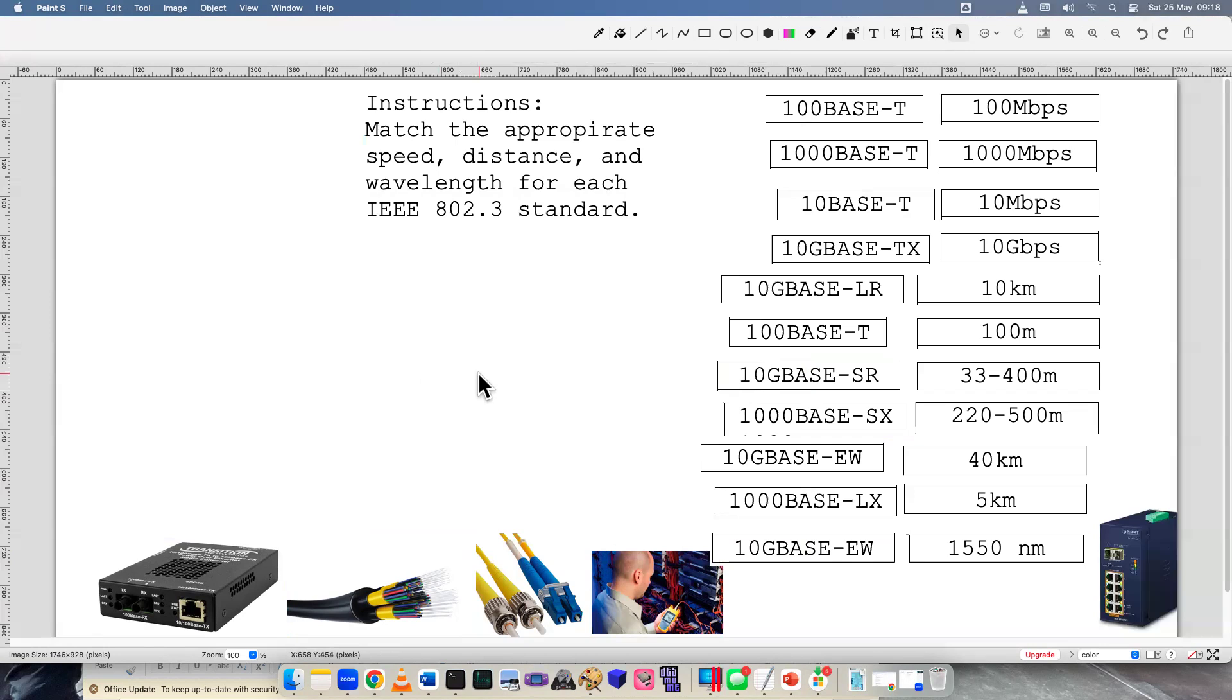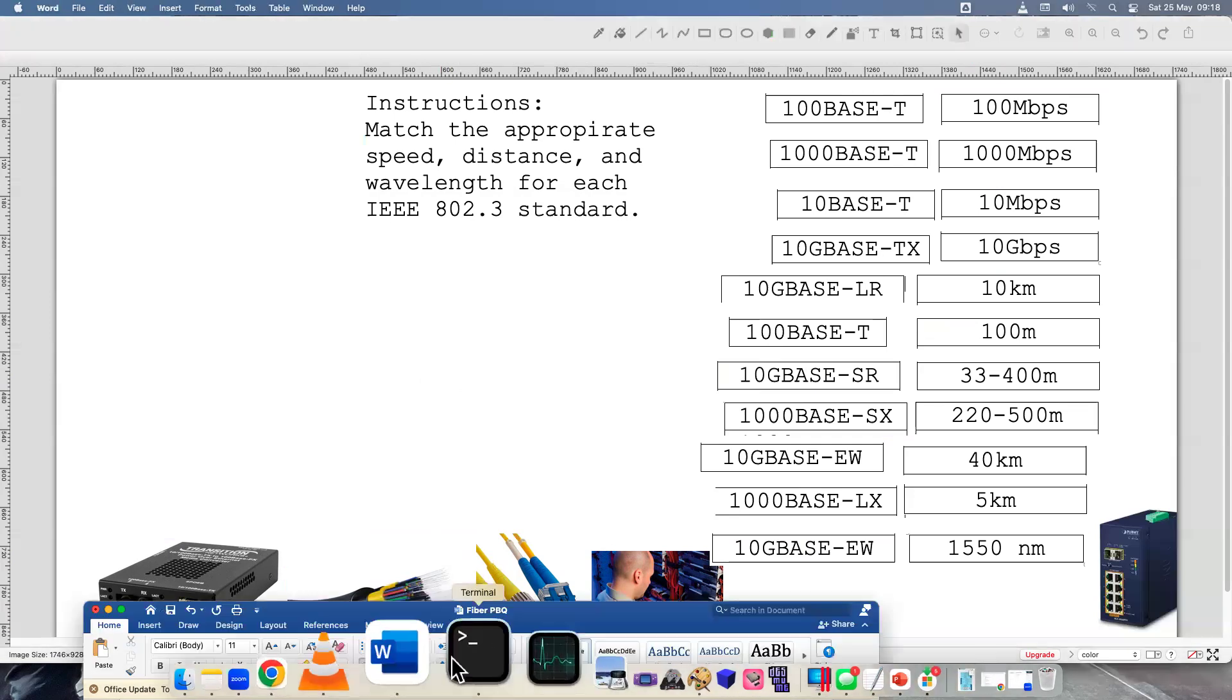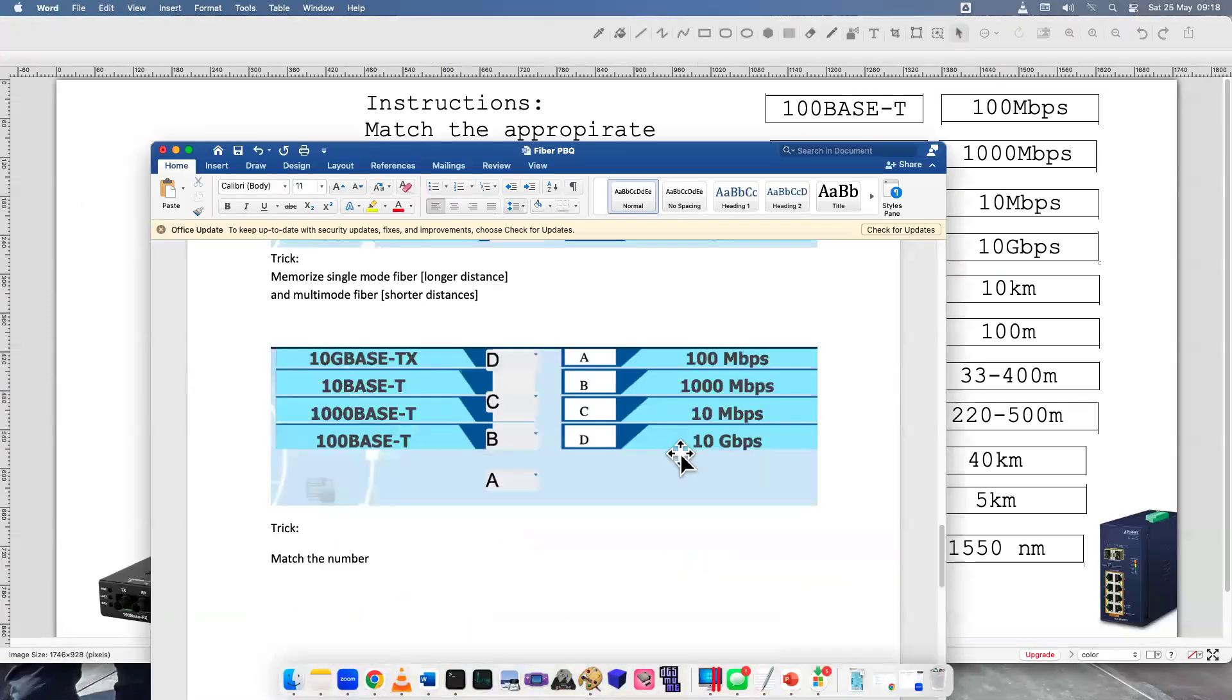I definitely need more practice. I need more experience with fiber wavelength, fiber distance. The speeds are pretty straightforward, not too hard. Let's look at the answer key really quick. And I have some tips and tricks to help you memorize these answers a bit better.